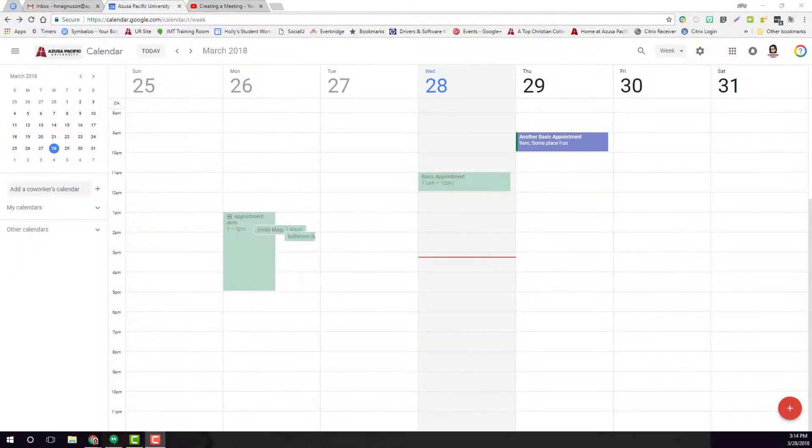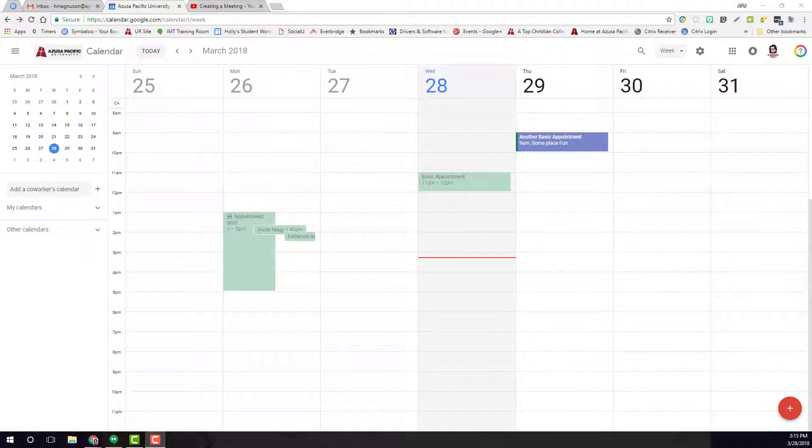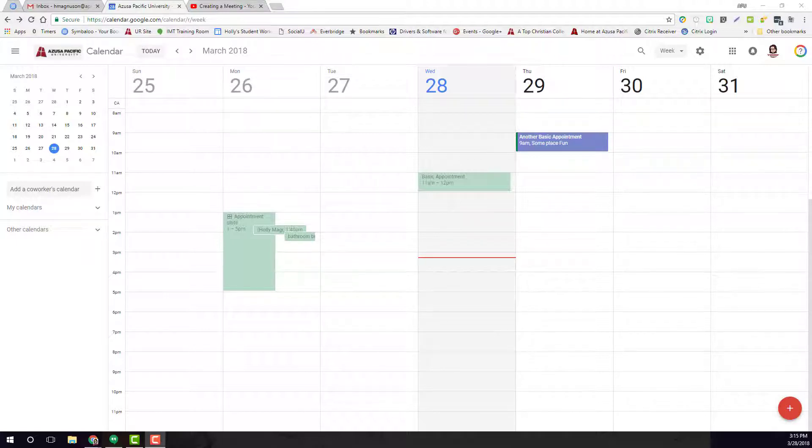Another type of appointment that you can create in your Google Calendar are called all-day events. These are nice for things like birthdays, anniversaries, holidays—things that you want in your calendar but don't want applied to a specific time.